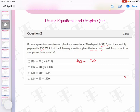Thus the equation for total cost is equal to $110 plus $50m. So the correct choice is C.